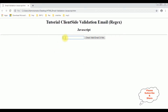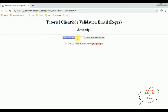Now let's enter some values. I'm entering some random values. When I click the button control, see it's not a valid email ID. Suppose it's charan@gmail.com — it's a valid email ID. If I enter .com with some other text, see it's not a valid email ID.